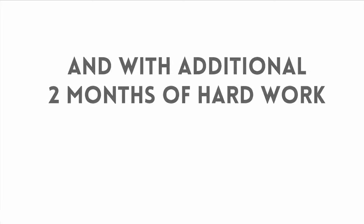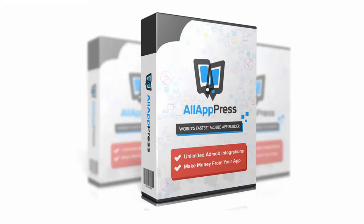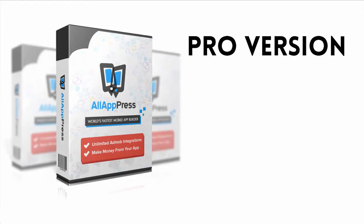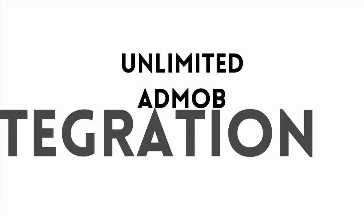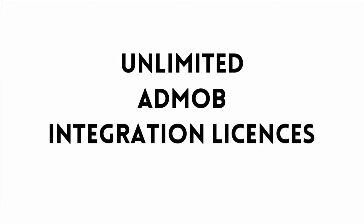So we decided to put in another two months of hard work and created All App Press Pro. Now the pro version comes with the amazing addition of AdMob integration. Unlimited AdMob integration licenses.